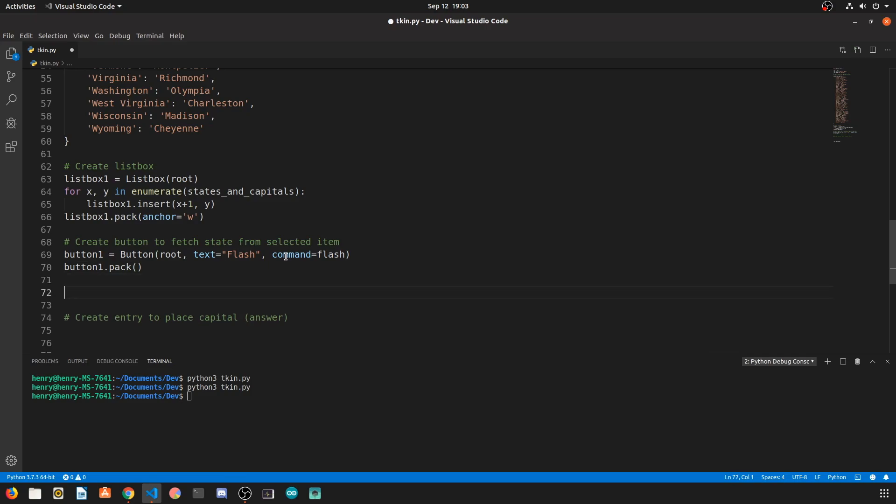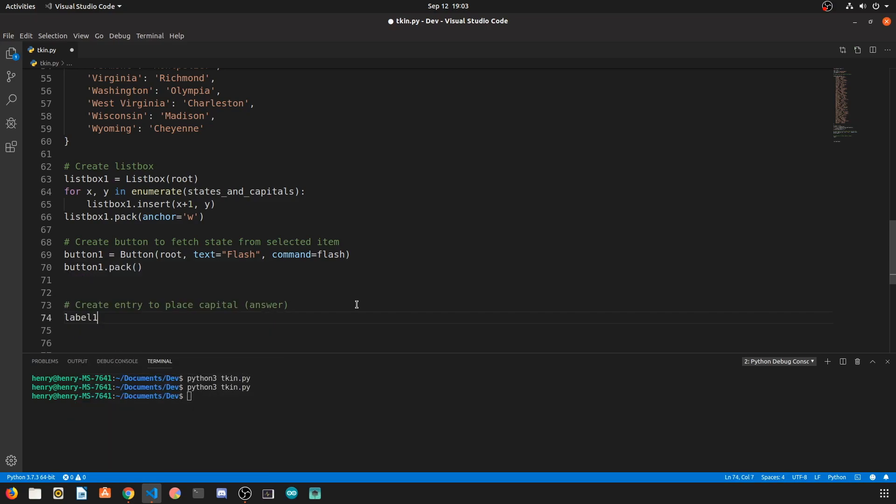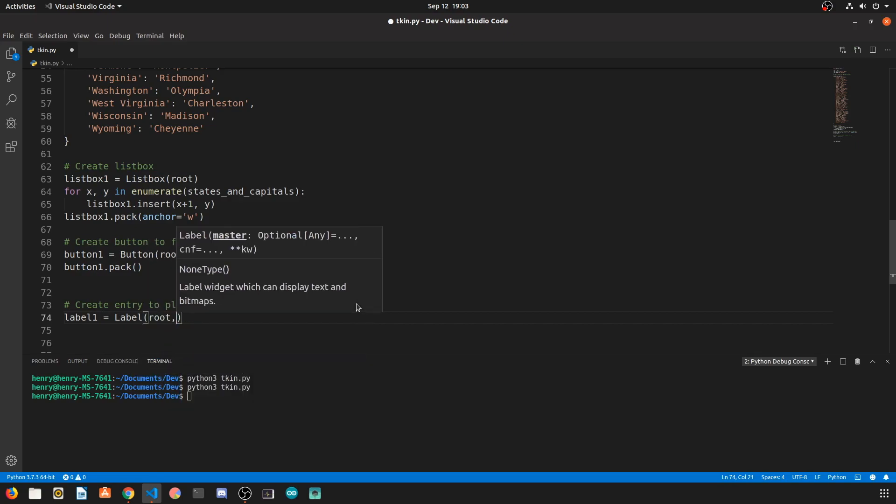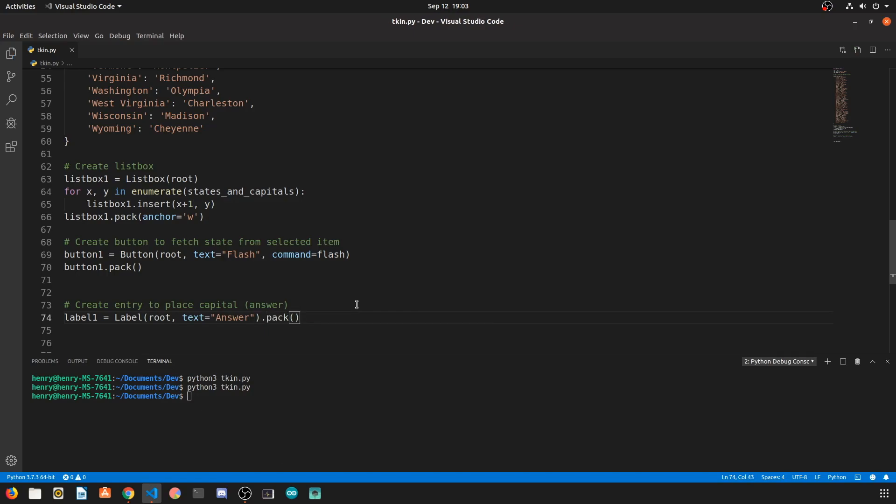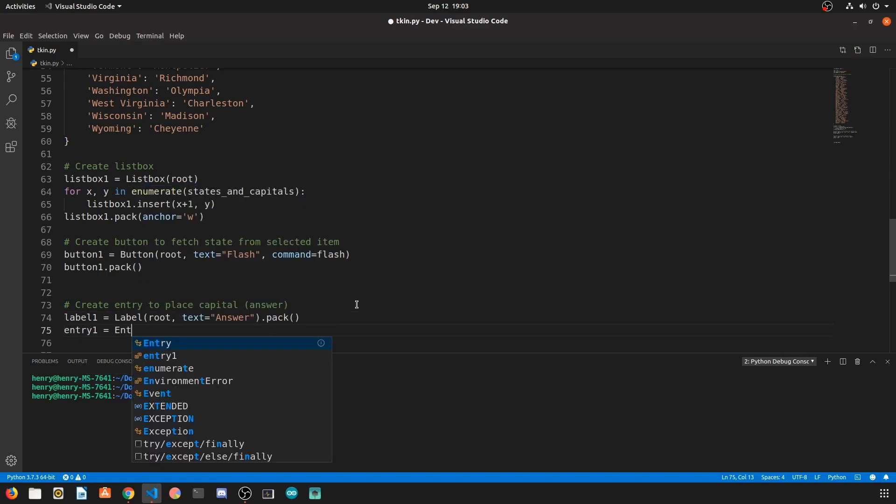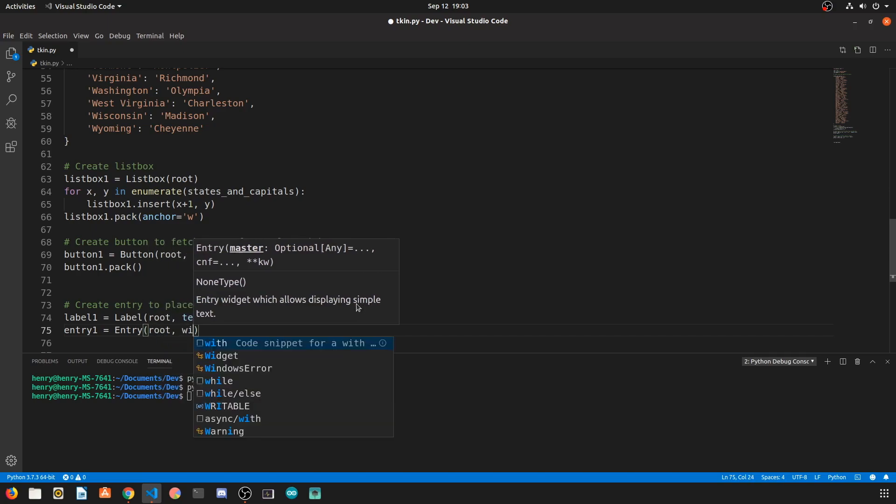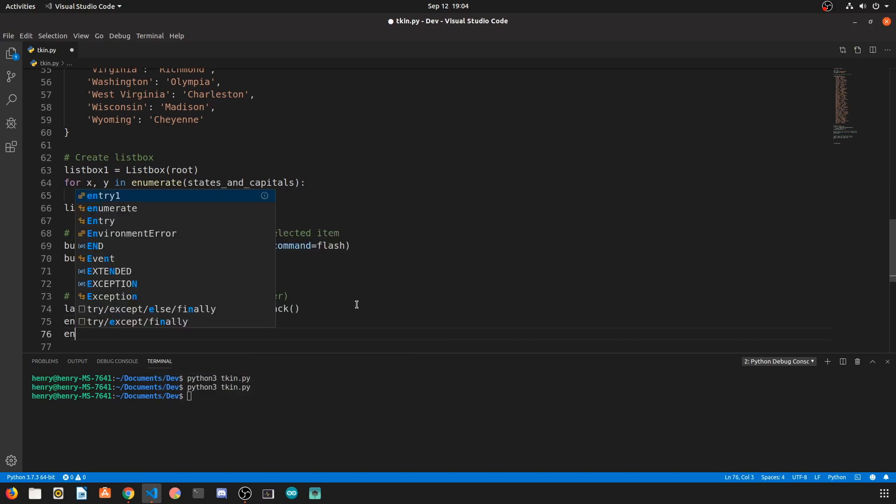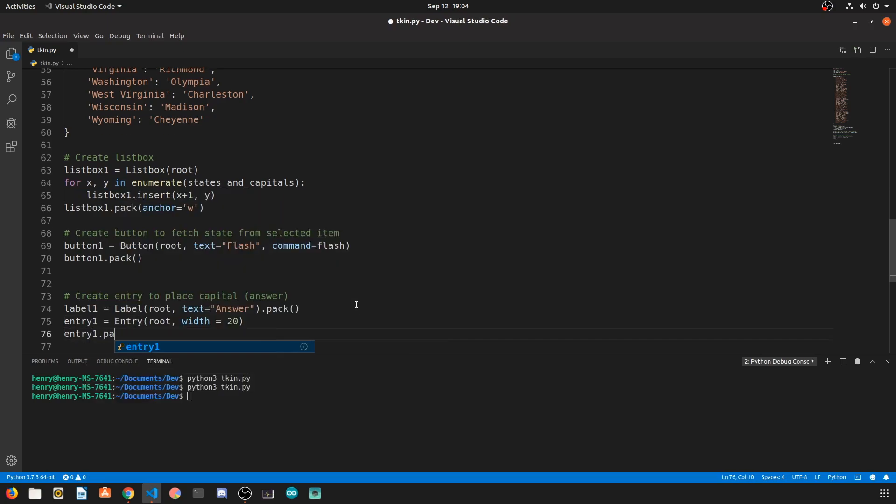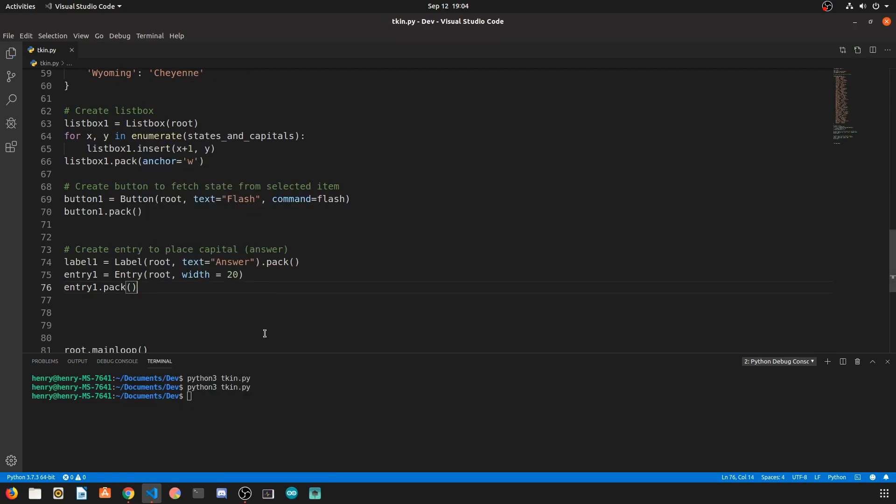We're going to use the pack method on that widget, and for our entry for the capital, which is the answer, well first we're going to label it to actually give us a little bit of organization. So we're going to have a label where the text is answer and pack that. And for the actual entry, we're going to use the entry widget, let's say the width is 20, 20 characters long, and pack that.